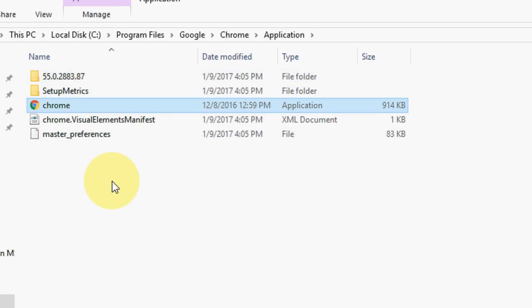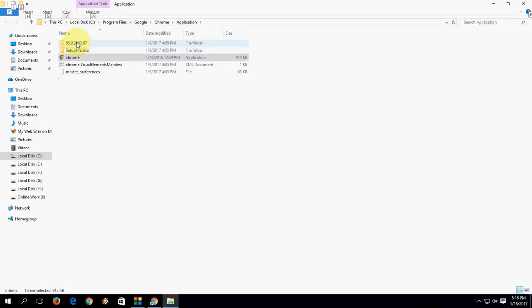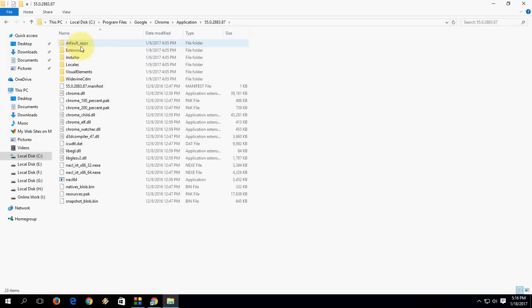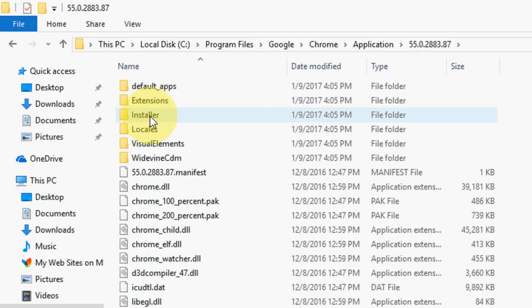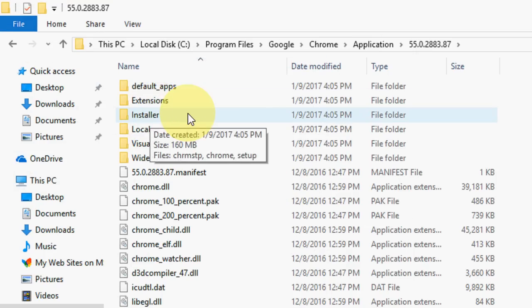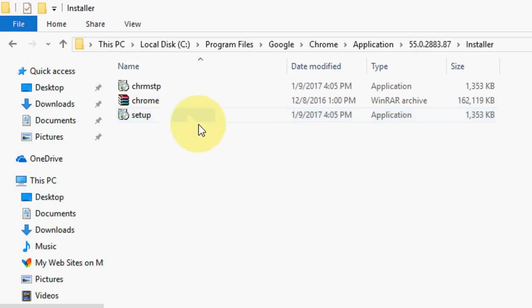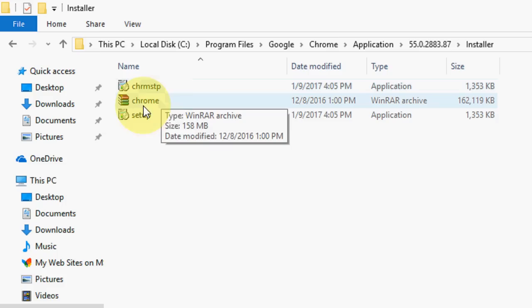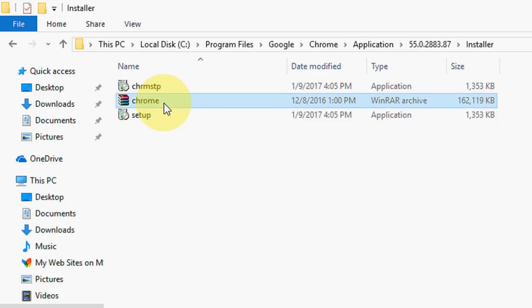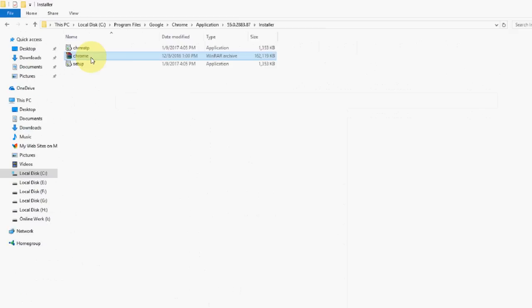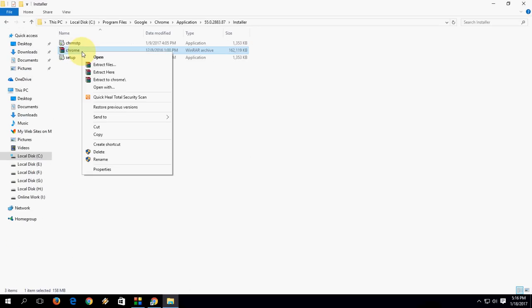Here you will find 'Installer.' Open this and there are three files. One of them is a zip file, like Chrome.zip file. You need to right click and extract this file.